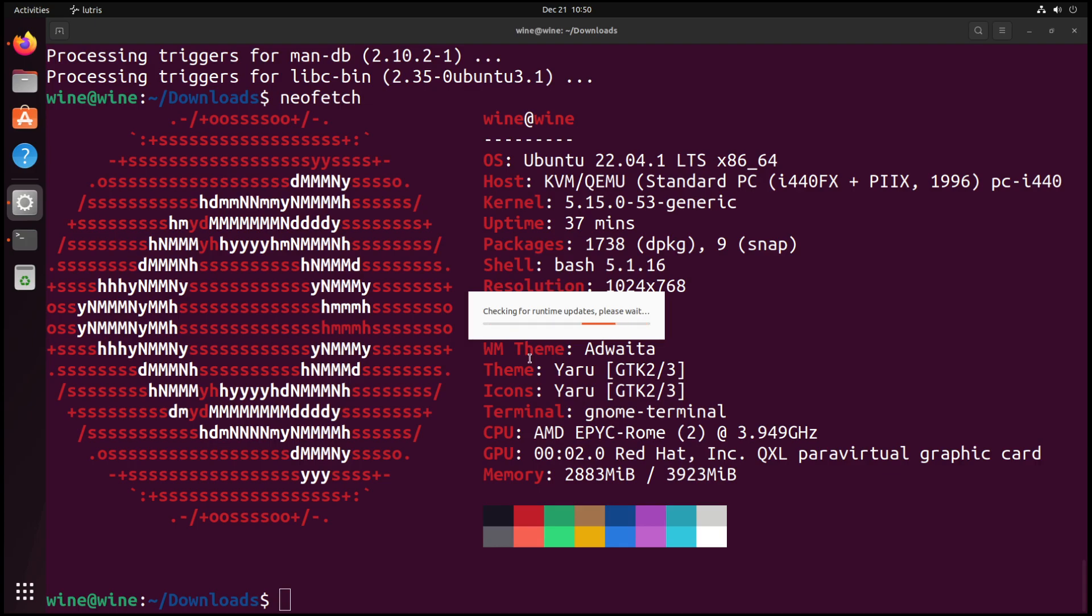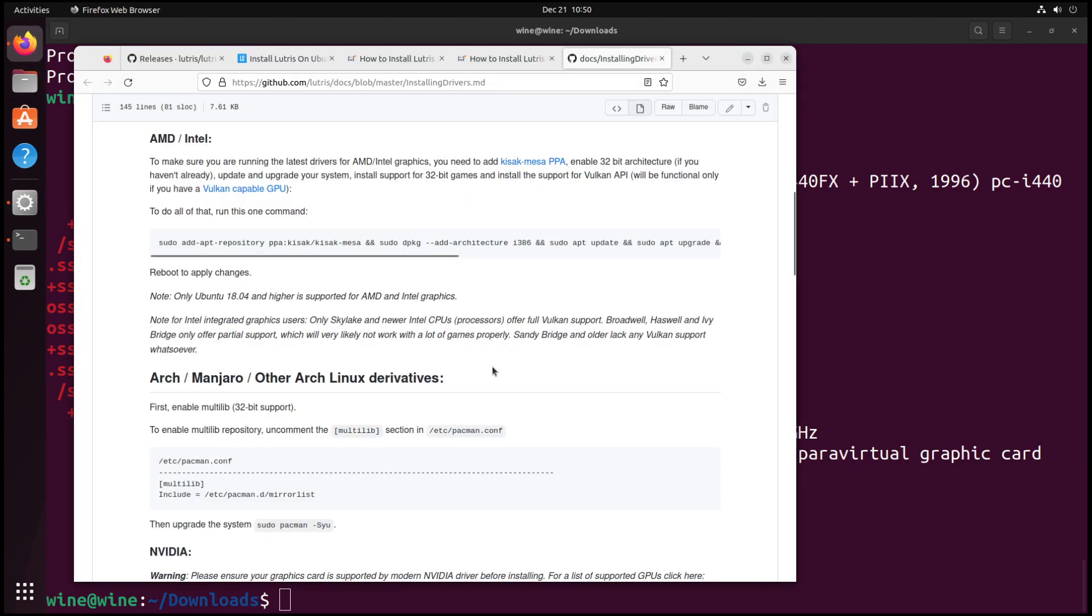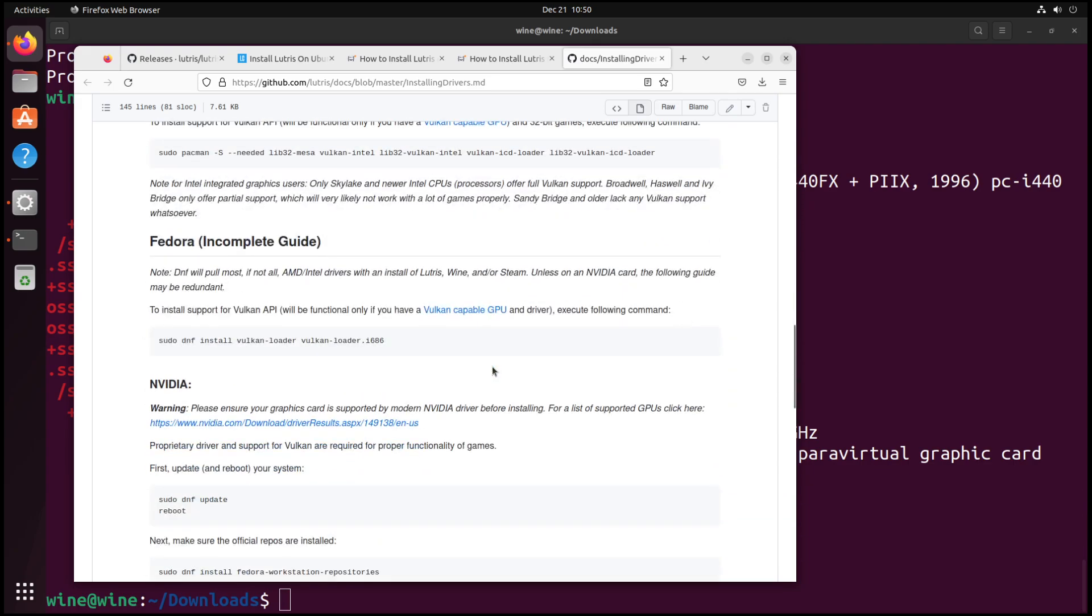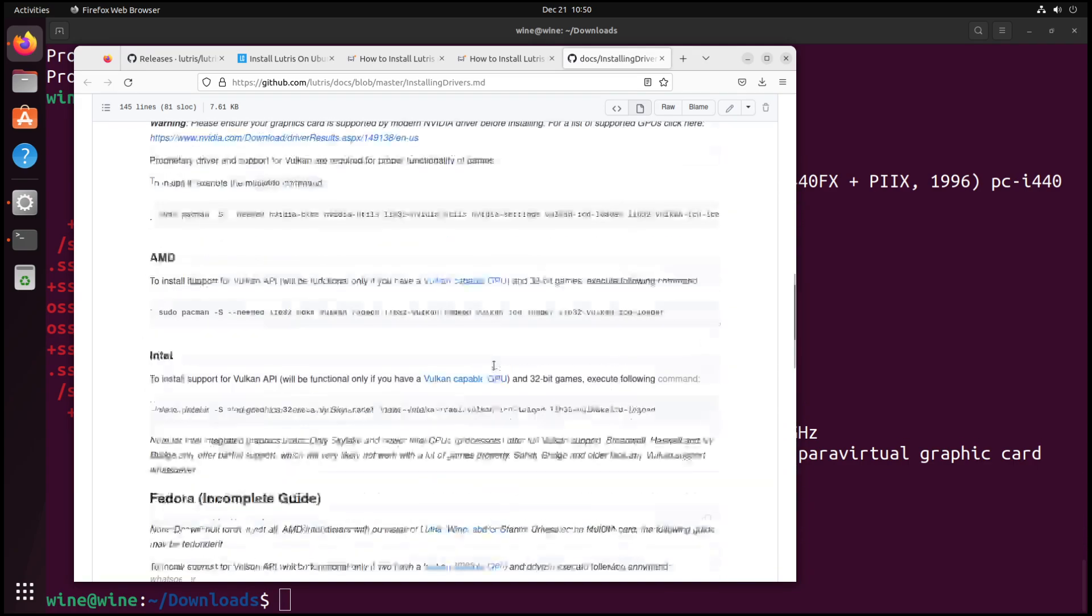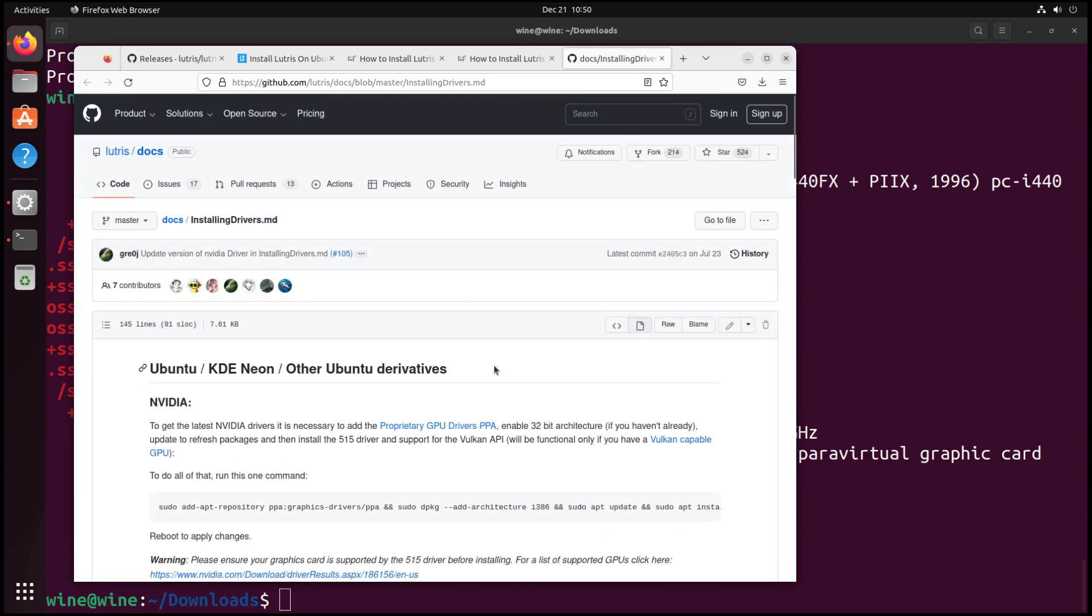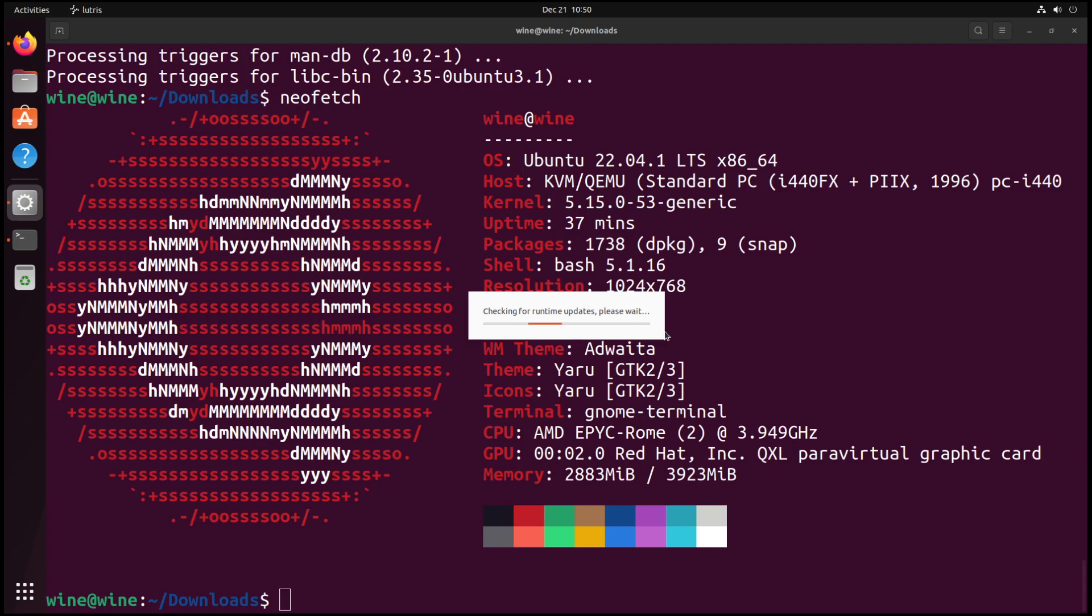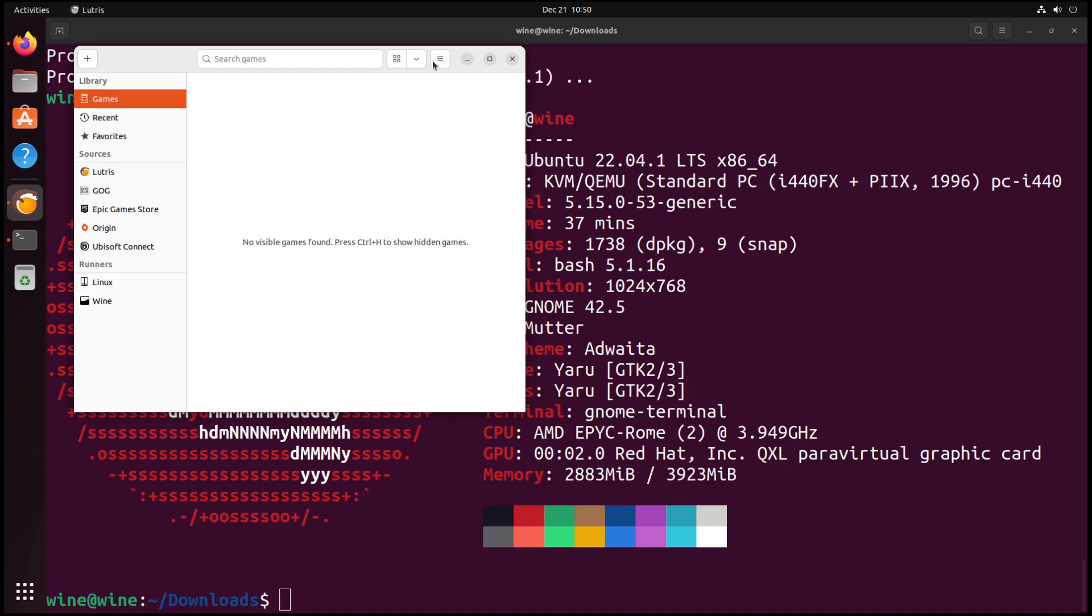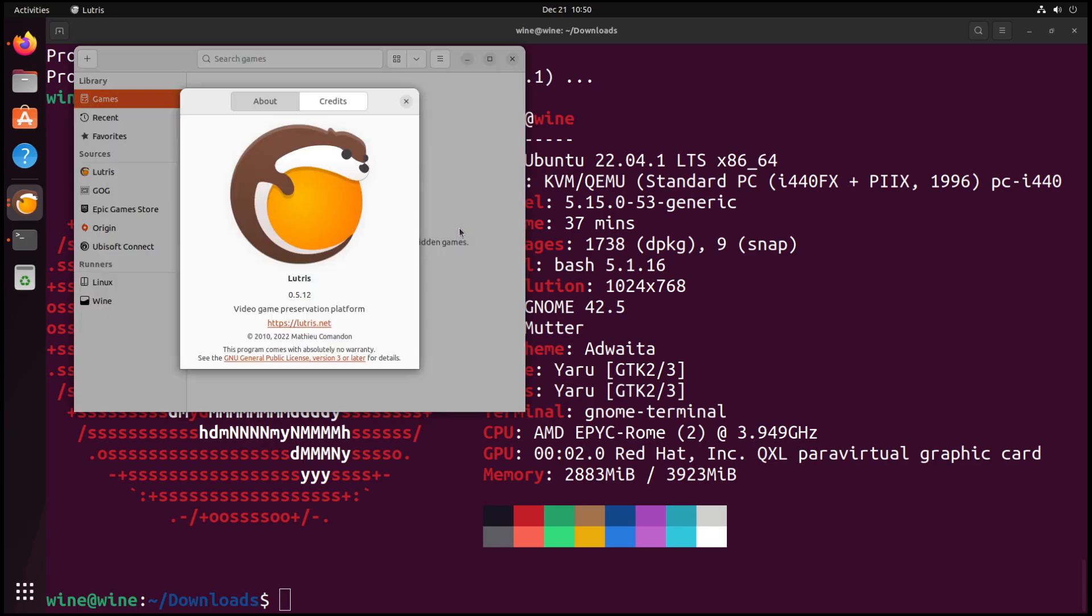As we can see here, it's just going to wait for the runtime updates. I can personally say that this is a useful manual page from Lutris on installing drivers. So if you need it, there you are. And as we can see here, here's Lutris. It's as simple as that. The current version of Lutris is 0.5.12 to be precise.